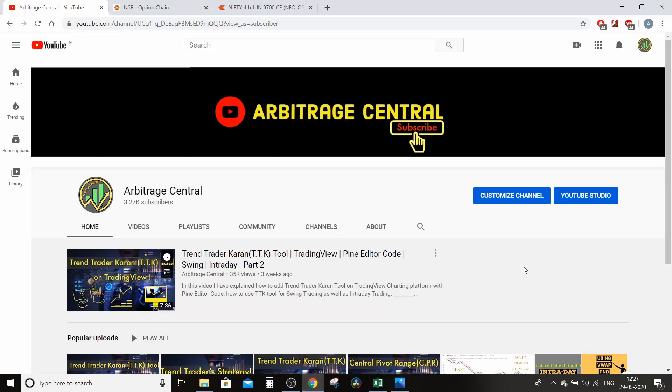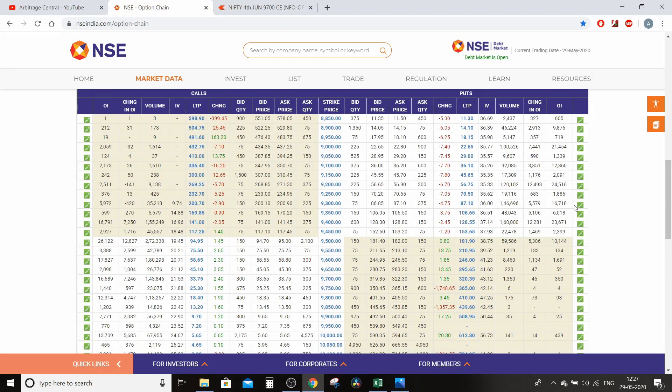Important announcement: maine Telegram channel khol rakha hai, jiske link description mein dekhte hue aap usko join kar sakte ho. Usme jo bhi main trade leta hoon din bhar mein, woh main provide karta hoon, to aap uske saath saath trade kar sakte ho.